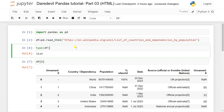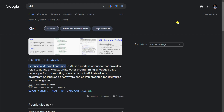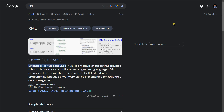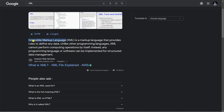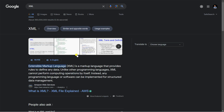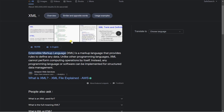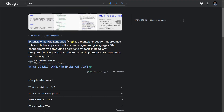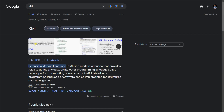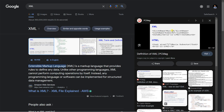Now let's see how to do the same thing with an XML file. Before converting an XML file into a DataFrame, you need to know what XML is. XML stands for Extensible Markup Language — a markup language that provides rules to define any data. Unlike other programming languages, XML cannot perform computing operations by itself; instead, any programming language or software can implement or structure data management using it.